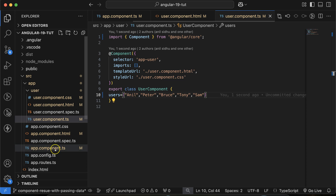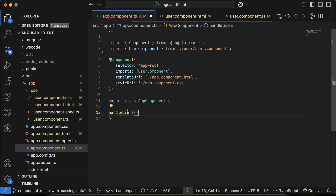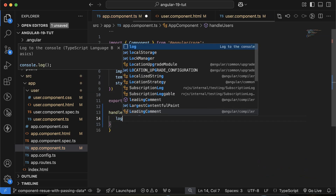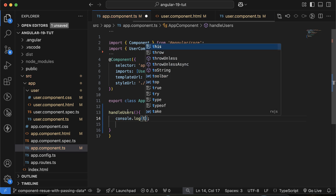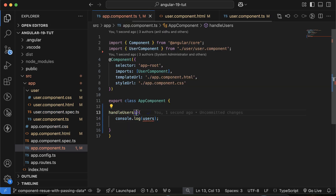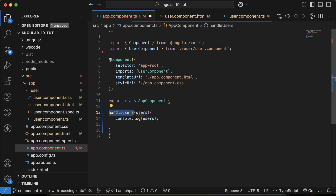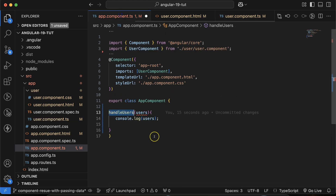Now let's create a function in the parent component. Go to `app.component.ts` and create a function called `handleUsers`. Inside it, we do `console.log` to print the users. This function will receive users as a parameter — its data type is a string array.